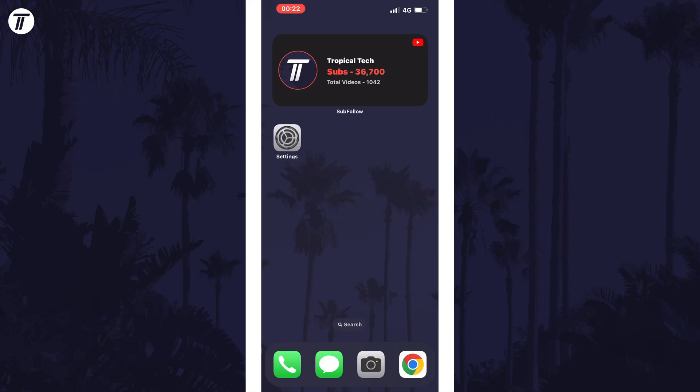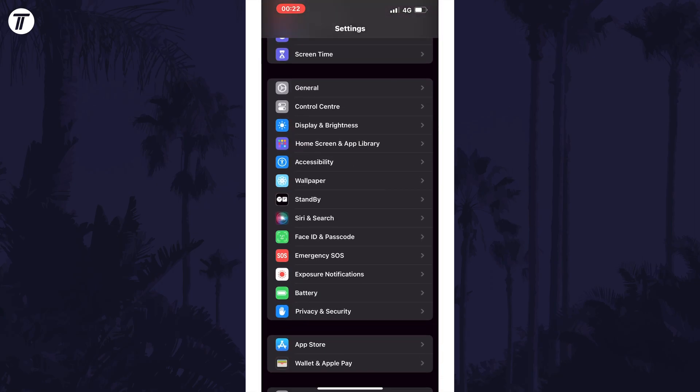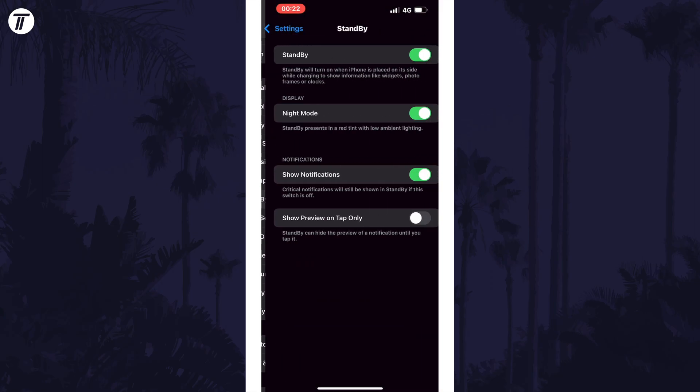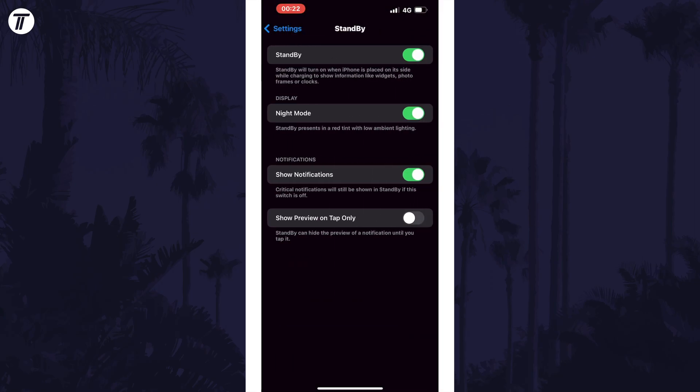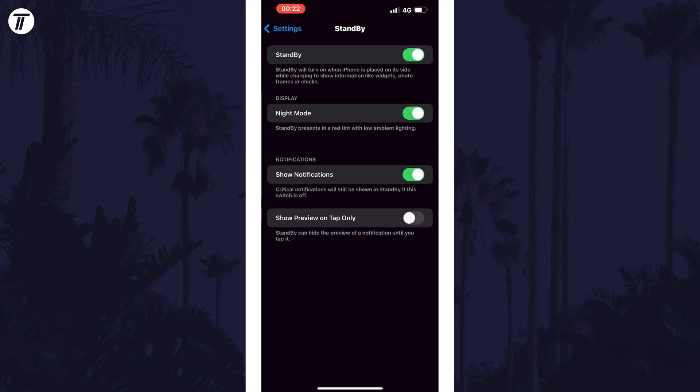To turn on or turn off standby night mode, open the settings and scroll down and tap on standby. Make sure the top toggle switch is turned on to turn on standby mode, and then look for the toggle switch called night mode in the display section. All you need to do is turn on or turn off this toggle switch to enable or disable night mode when in standby mode.